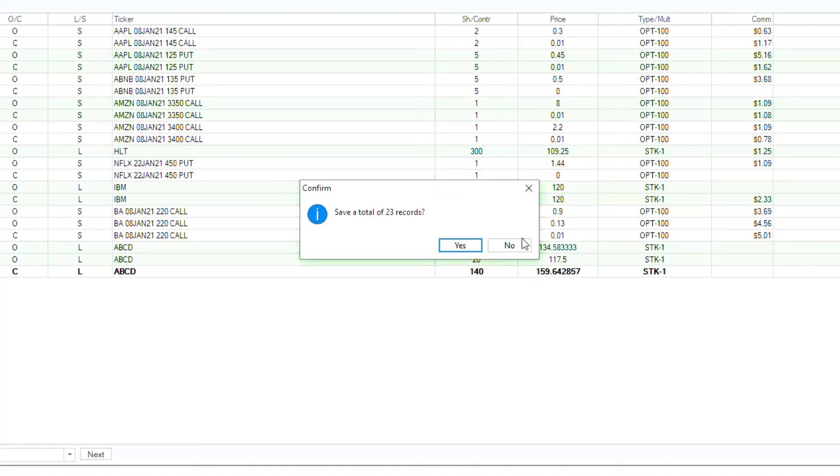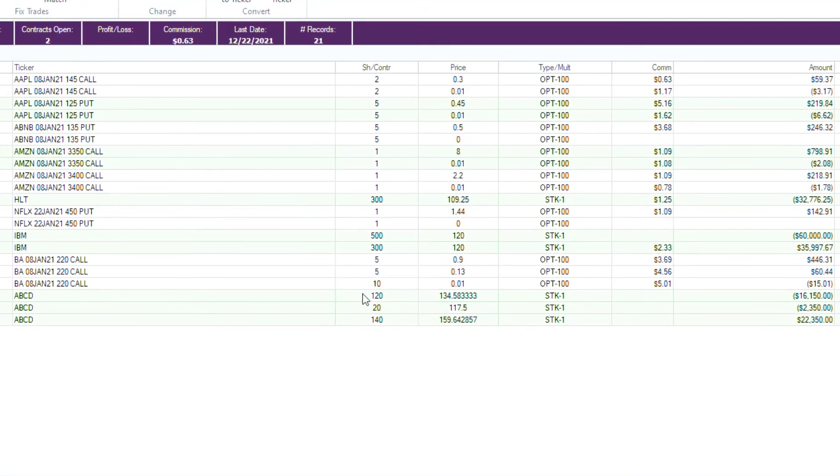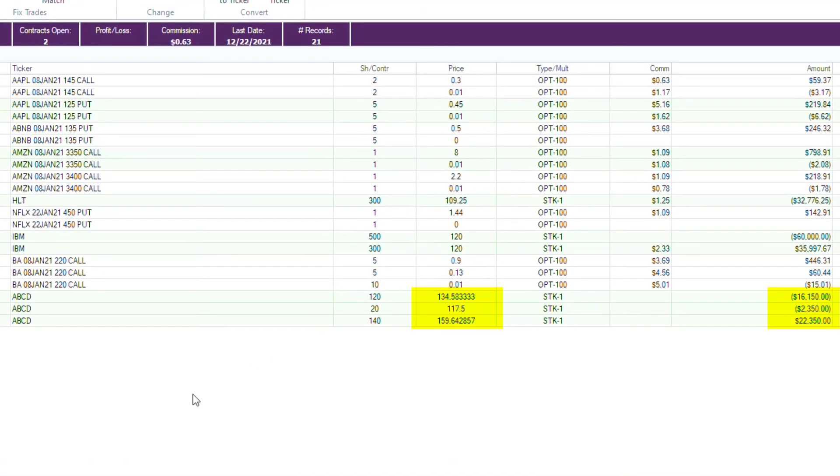We will save the records, and there you go. The price on all three of those records has changed in order to equal our new amount, which is $50 less than what it was, due to our cost basis adjustment.